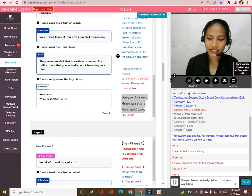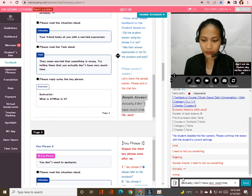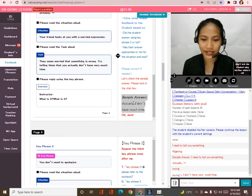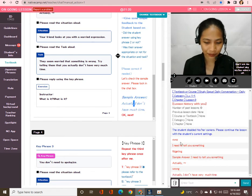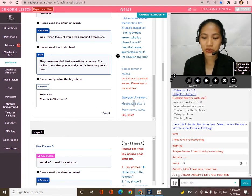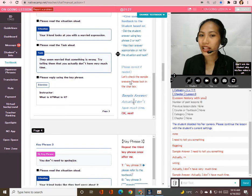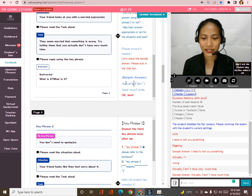Your answer is correct. Let's check the sample answer here — 'Actually, I don't have much time,' or 'Actually, I don't have very much time.' That's great!